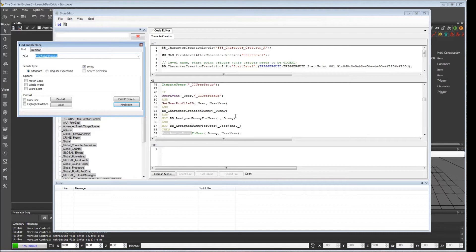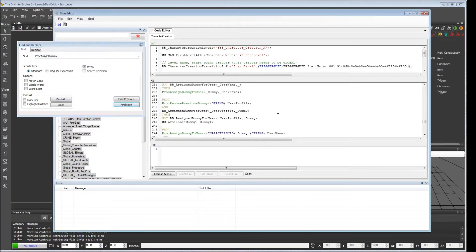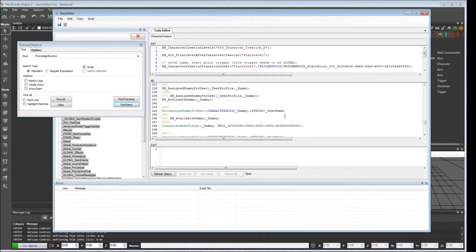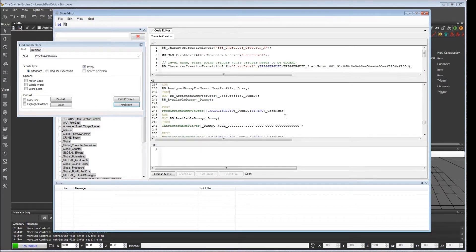Then as other users connect, they get the next available dummy assigned to them. Now if we come down here, there was a little bit of an error in the logic.